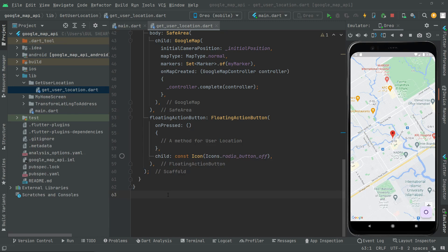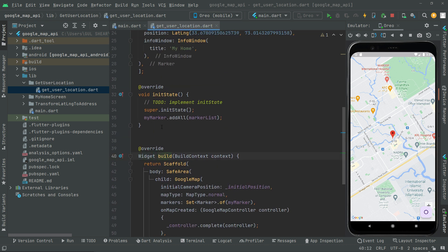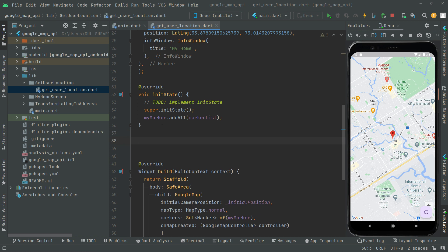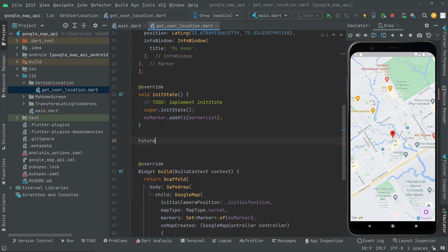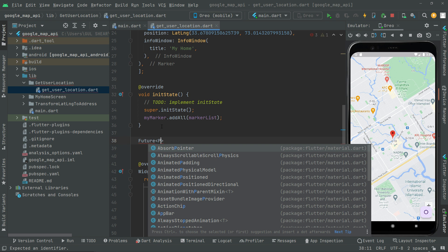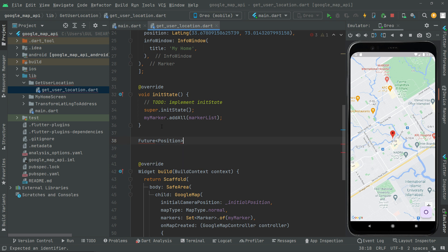Welcome back. In this video we will create some methods for getting the current location of a user. Above the widget build, the first method we will create is for getting the location of a user. It's going to be asynchronous, so the return type will be Future, and we'll have an object of type Position. We'll give the name to this method: getUserLocation.